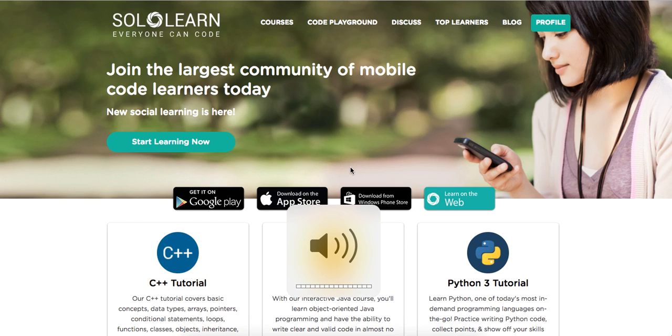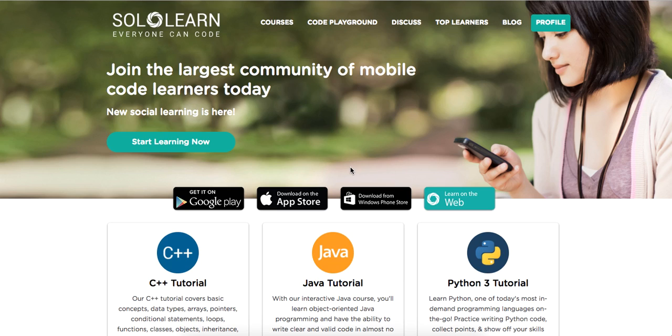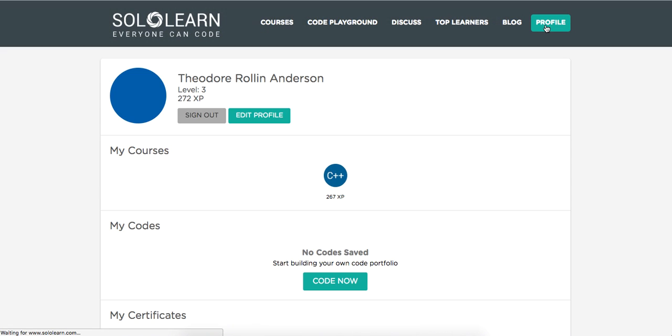Yo, what's up guys? This is Theo here. Welcome back to part 44 of Introduction to C++ here on sololearn.com. So let's go ahead and get into it.